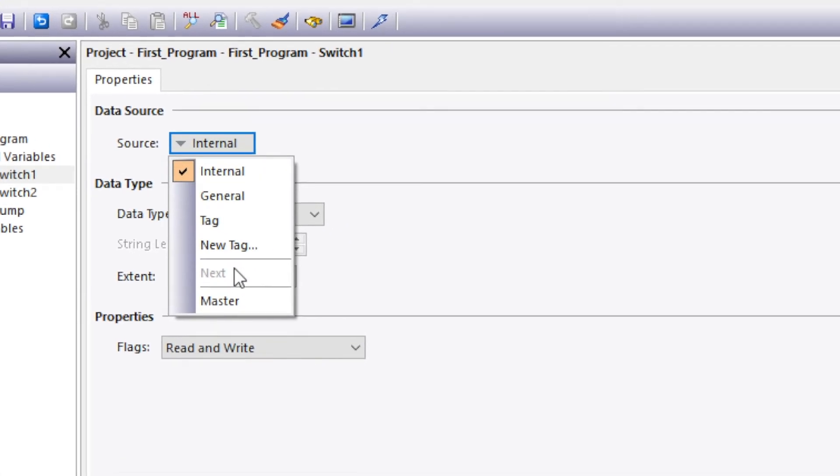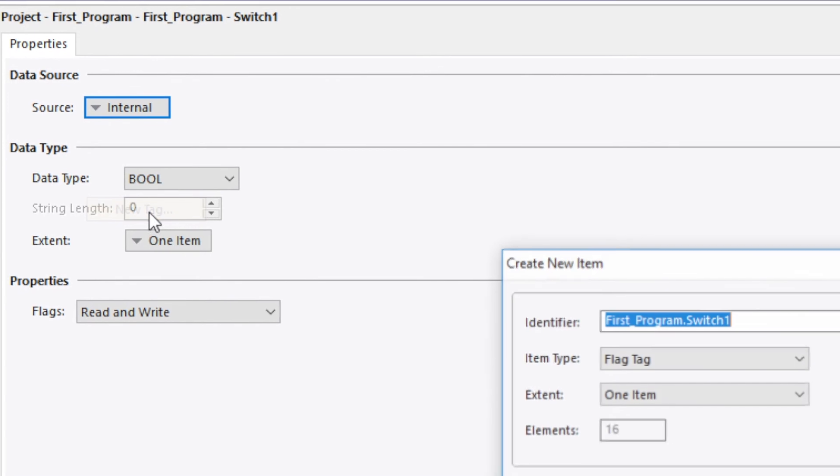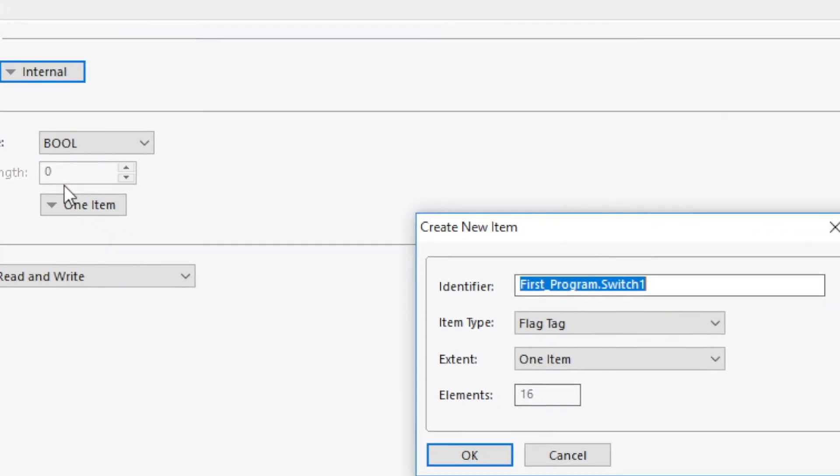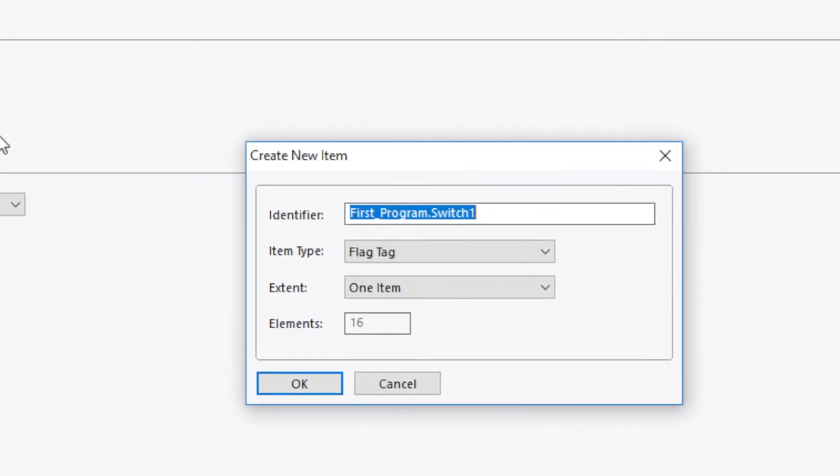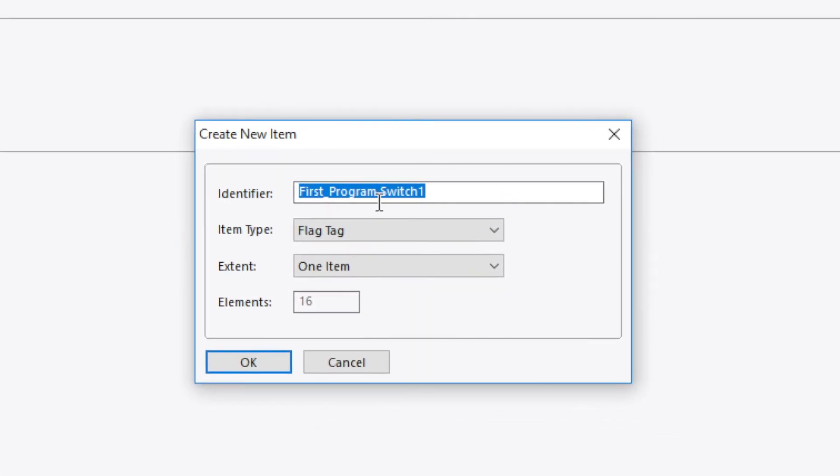Click on source. Then click on new tag. Then we'll be presented with this create new item window. And this is where the data tag is defined. The suggested tag name for the data tag is the program name dot the variable name. This will organize the data tags and make them easy to find.